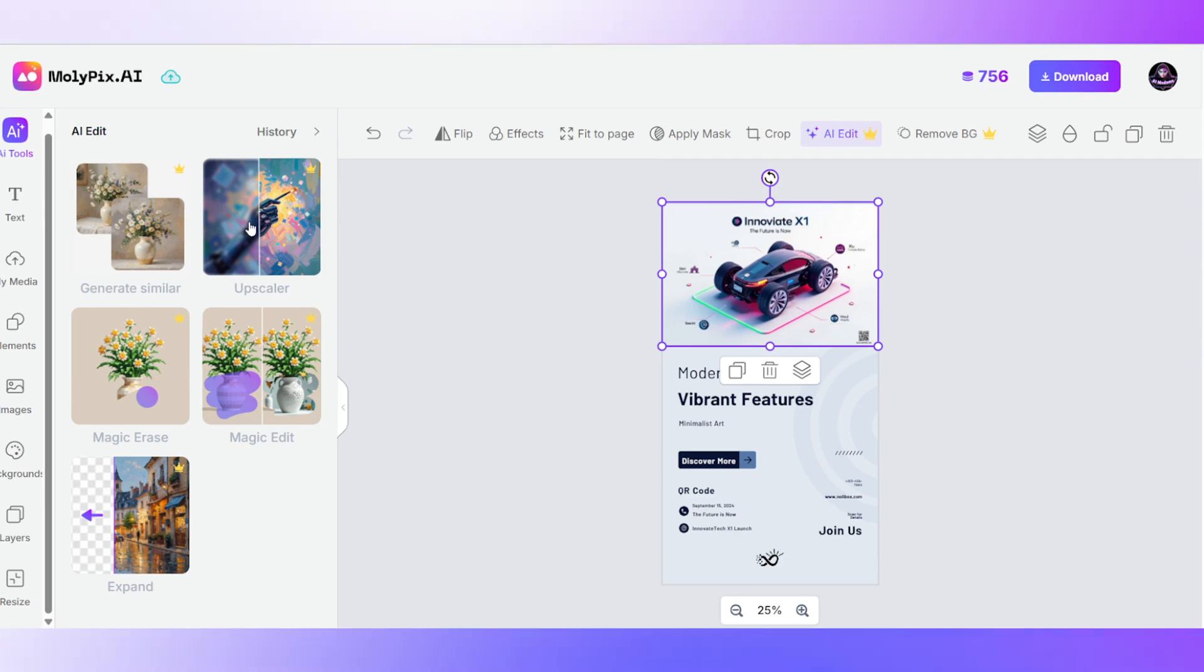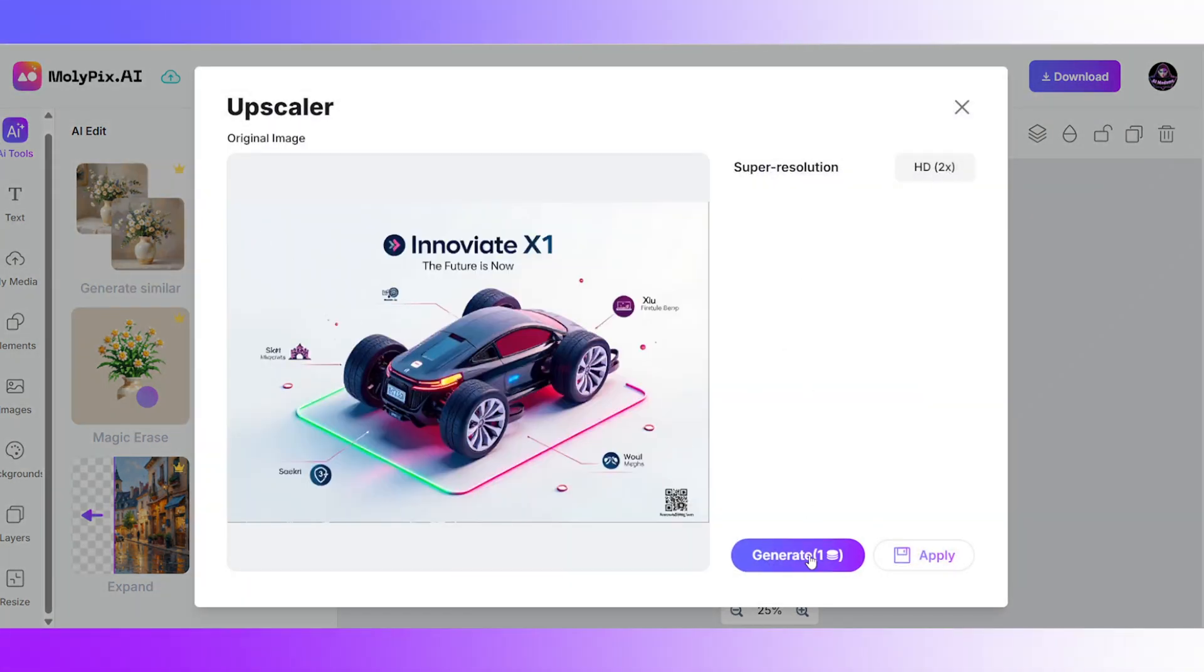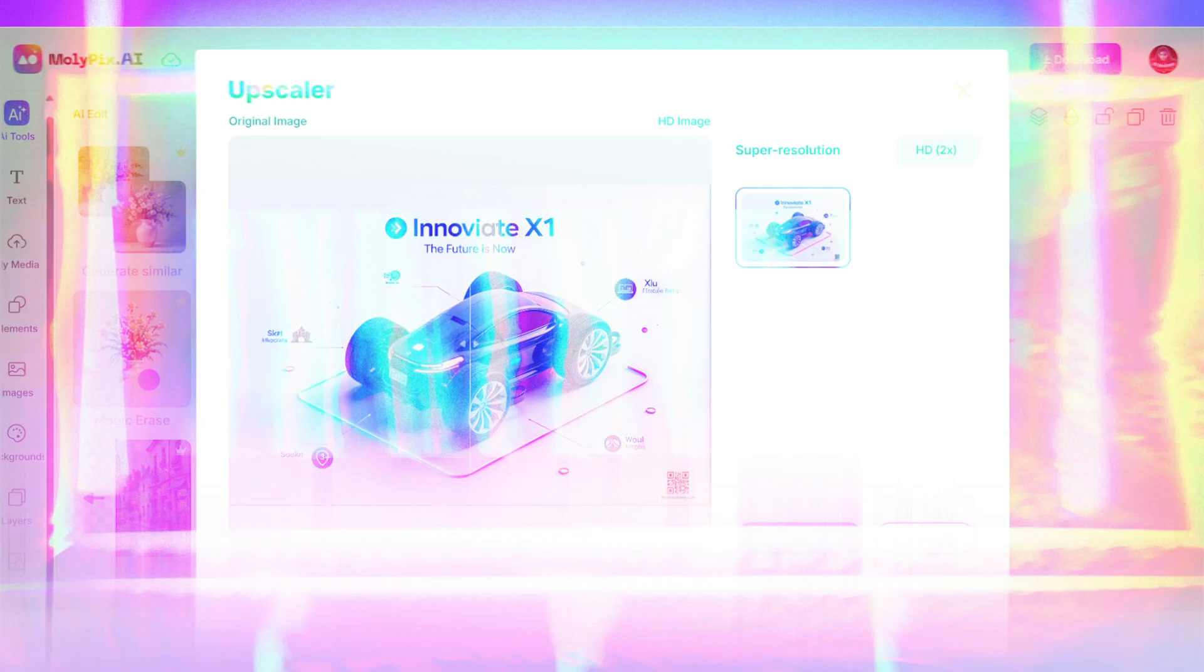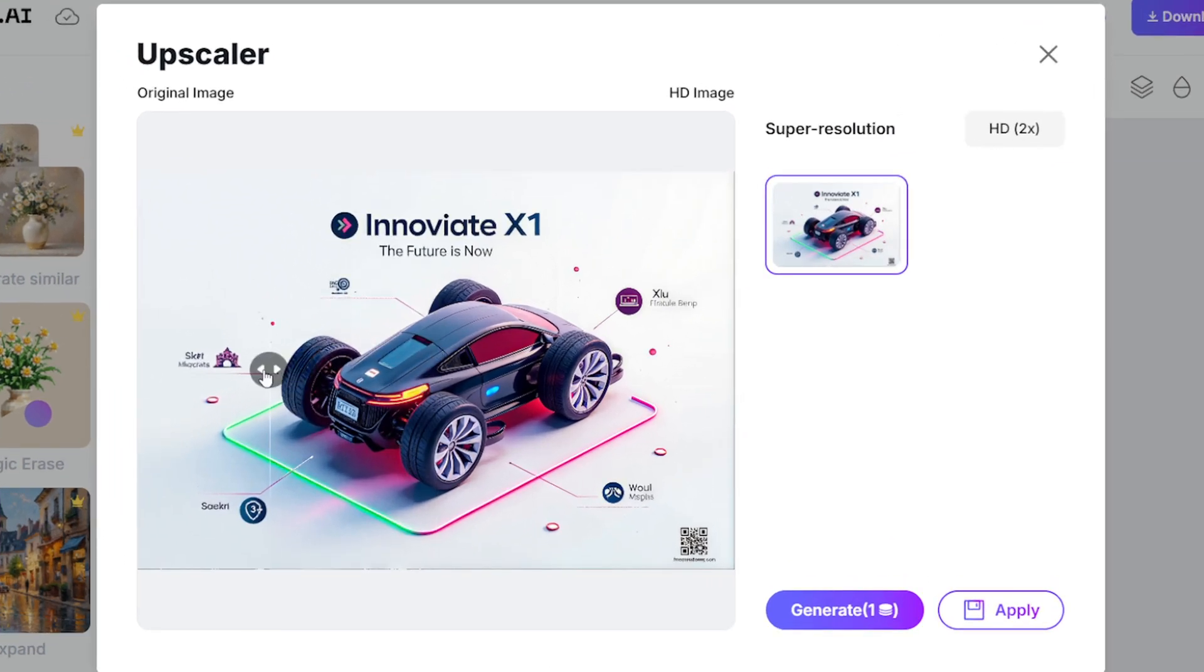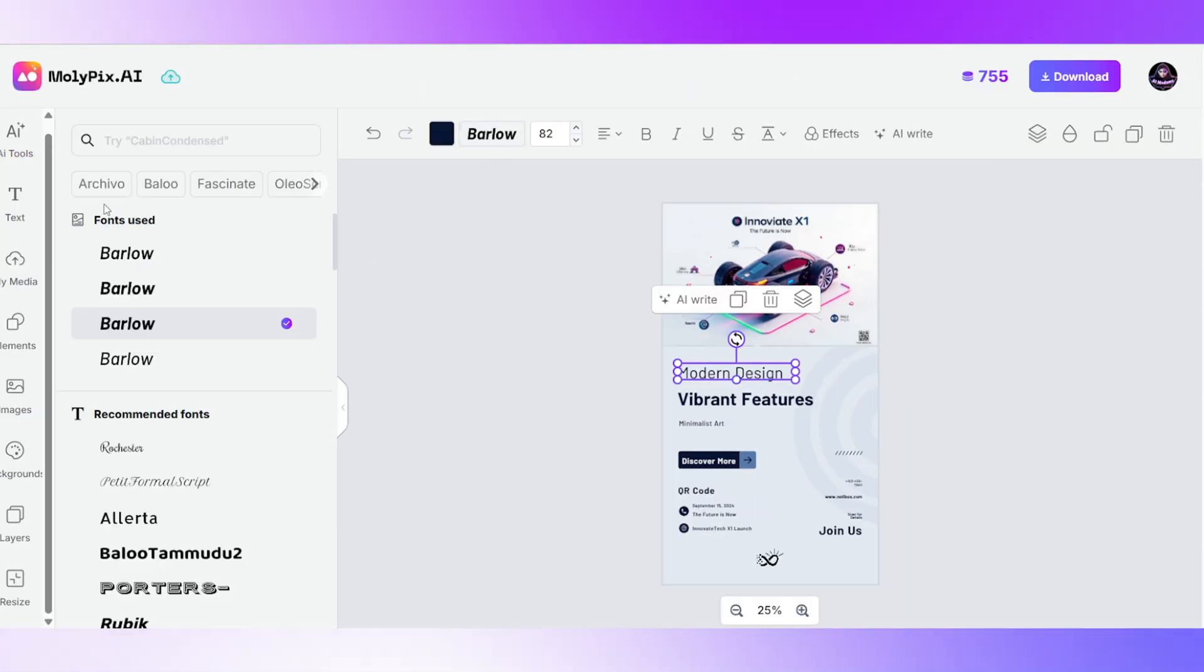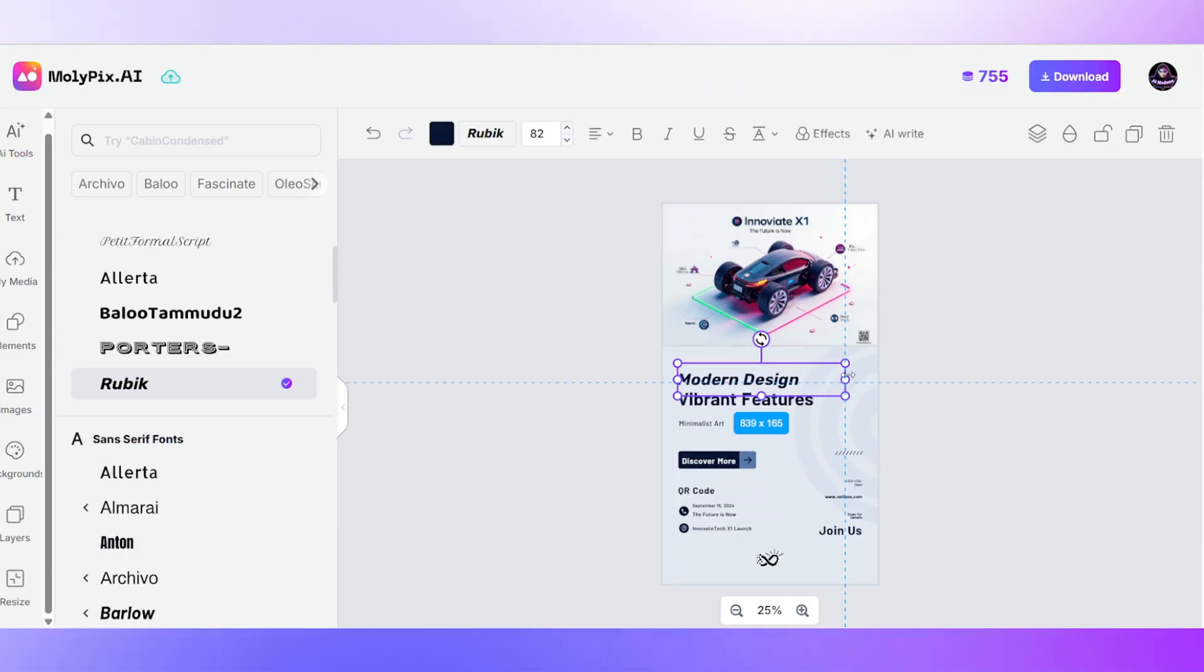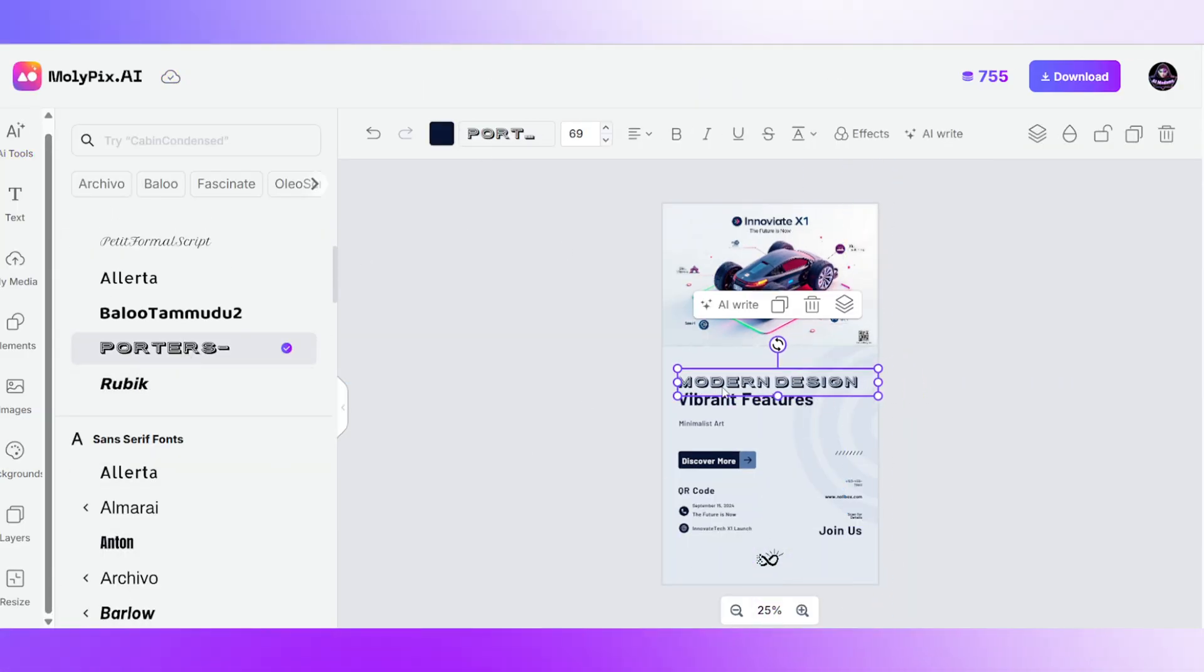There are other options too. Let's upscale the image for better quality. Alright, I adjust the font and color. You'll see that our brand logo is already in place too.